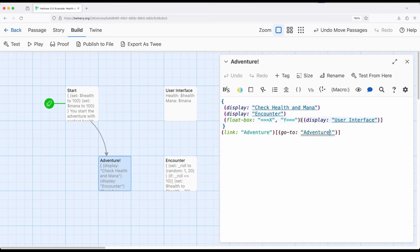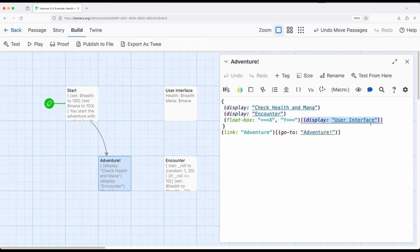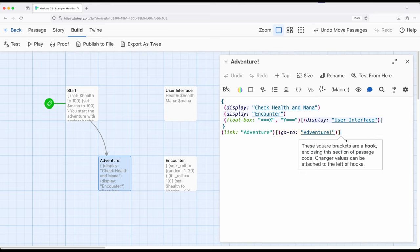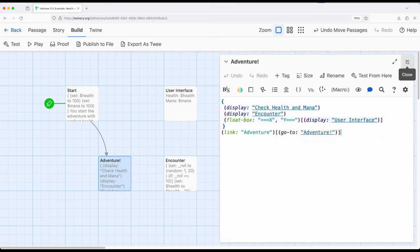And then inside here, I'm doing an additional use of the display macro to include the contents of another passage inside the float box hook. So I'm including something from another passage as part of the user interface. And then I'm using the link macro to create a link then using the go to macro to go back to adventure, which is me just being a little bit extra here. I could have also just used a link to connect this back to itself.